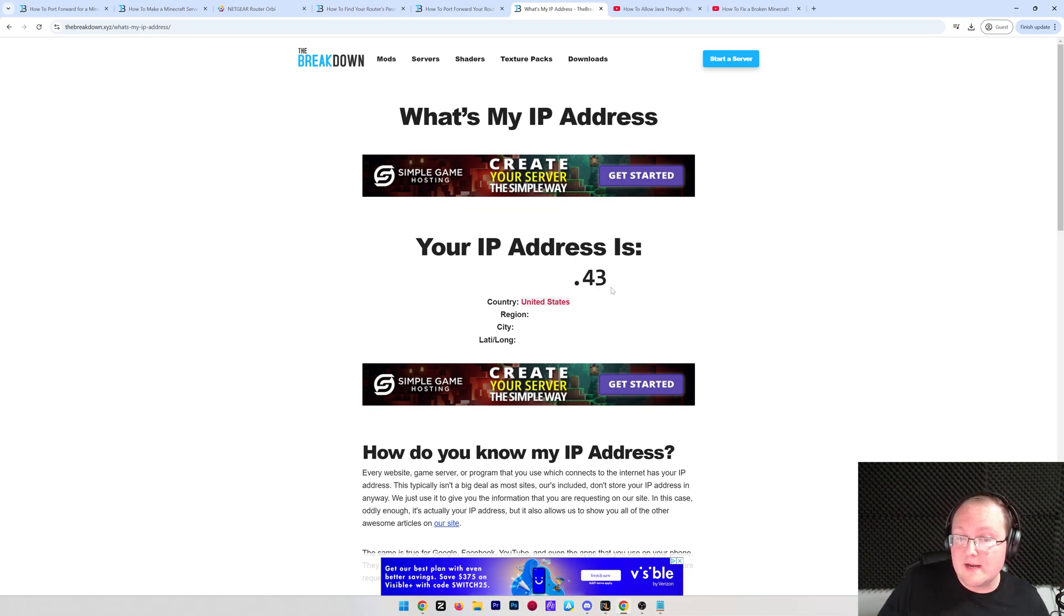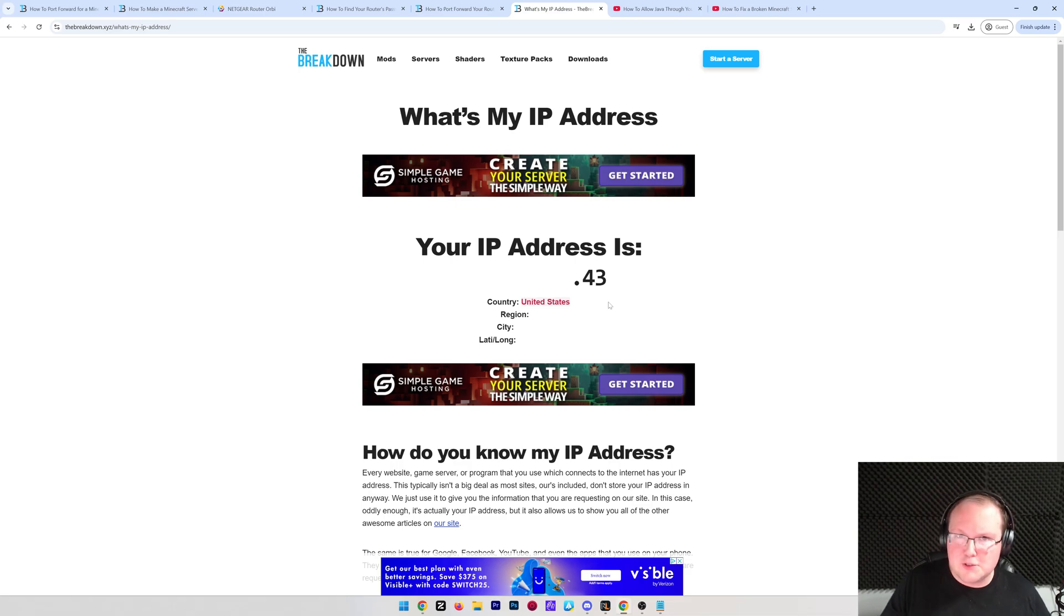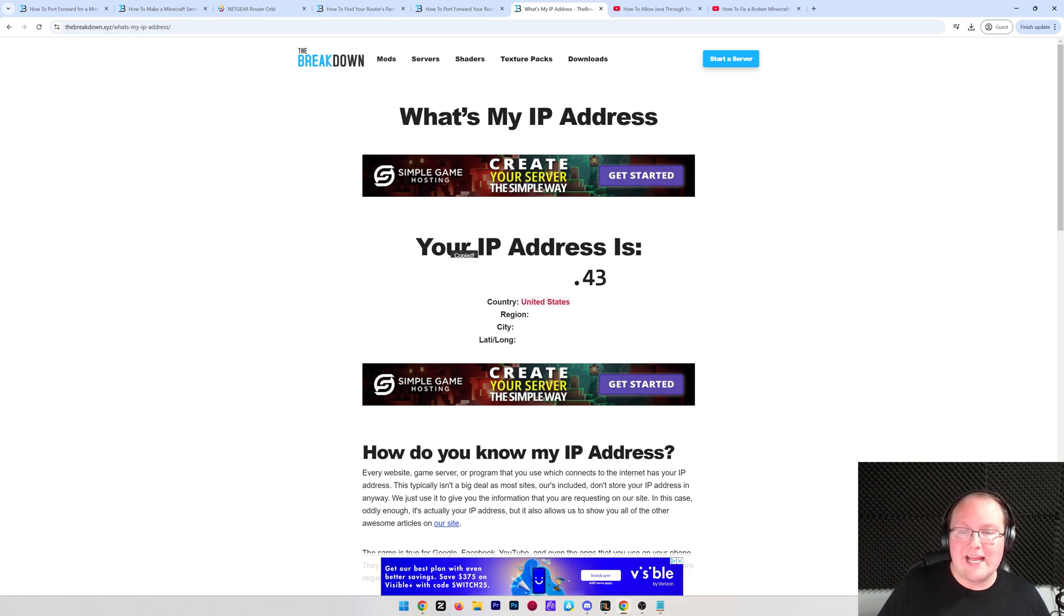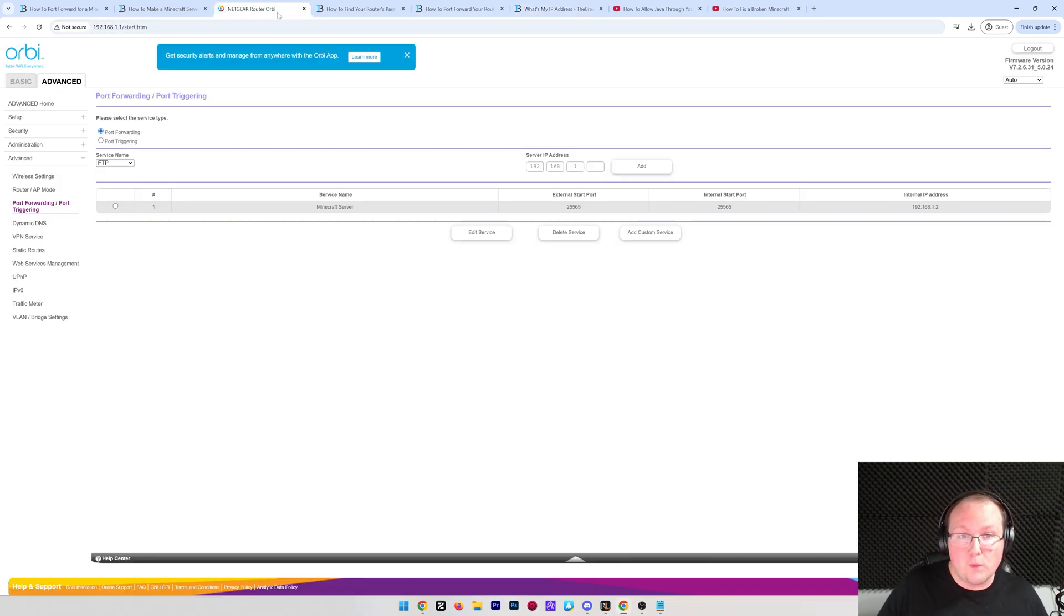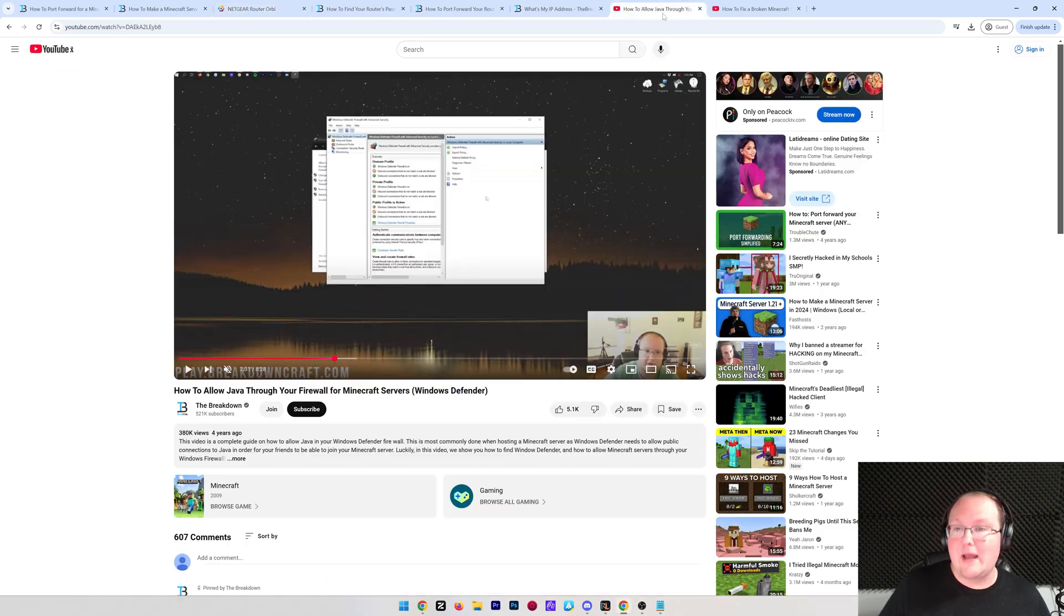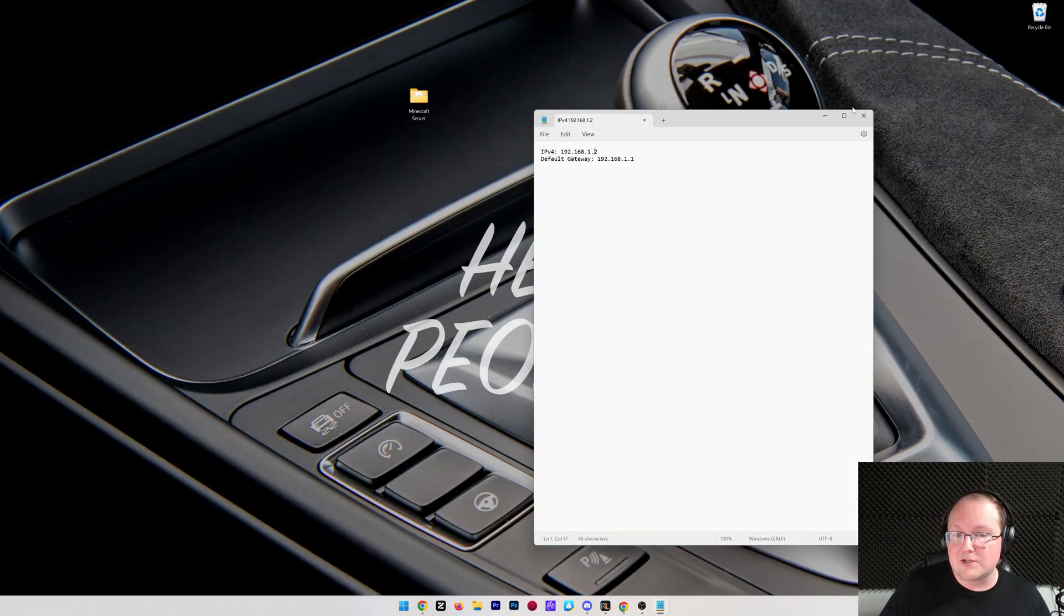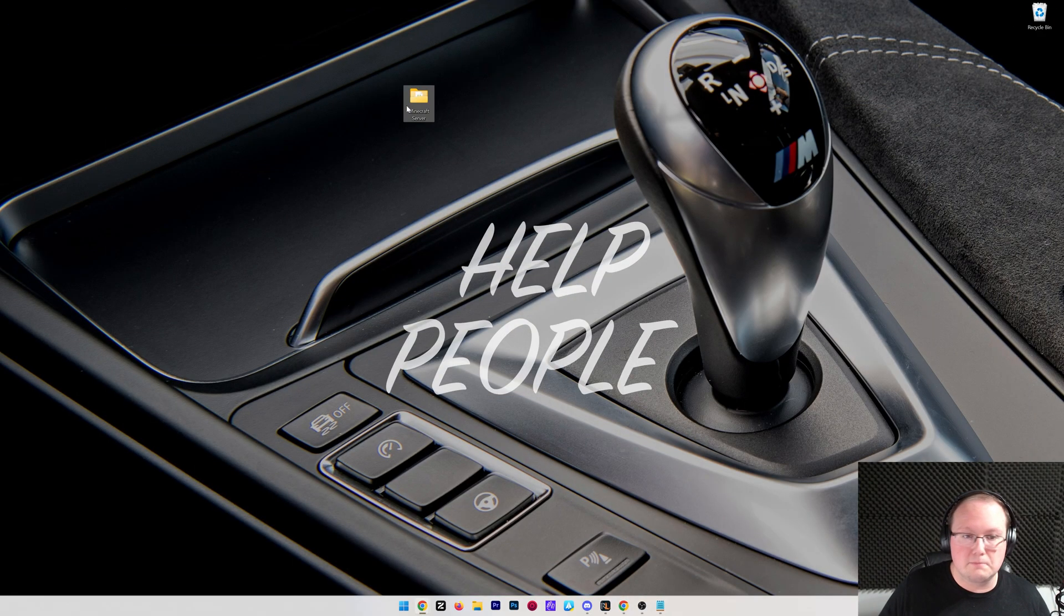Now, you can only see 4.3 here for me, because, well, again, you want to keep this private, and the last two digits really don't matter too much. So, you can go ahead and click to copy that, and we can now use this in Minecraft to join our server. If you did need it for your port forward, go ahead back over there, type it in, you're good to go, and now we can minimize our browser, and go ahead and start our server.